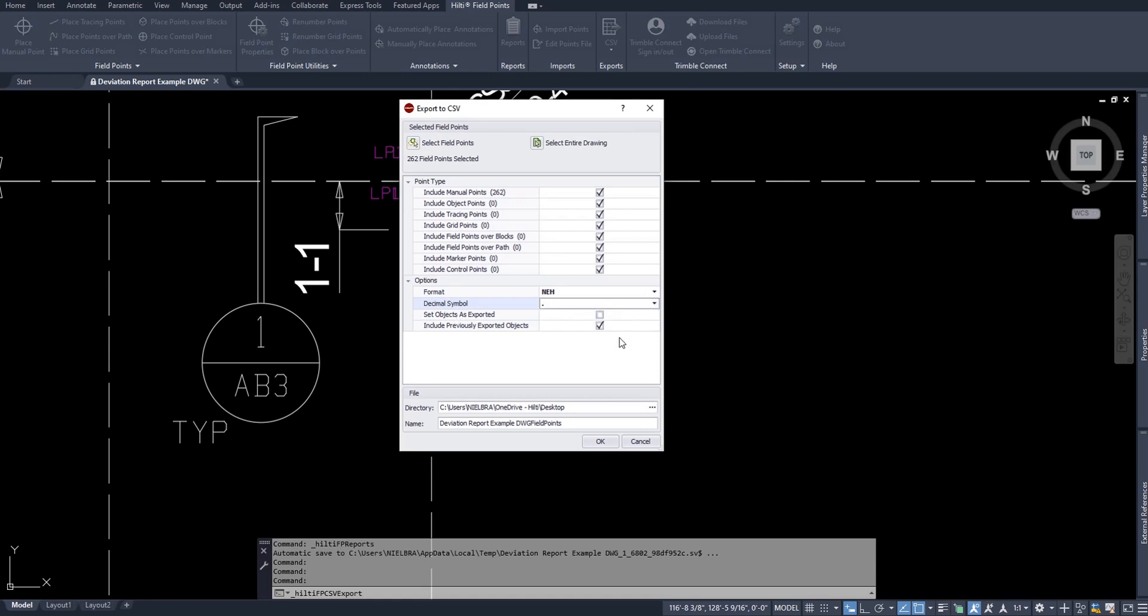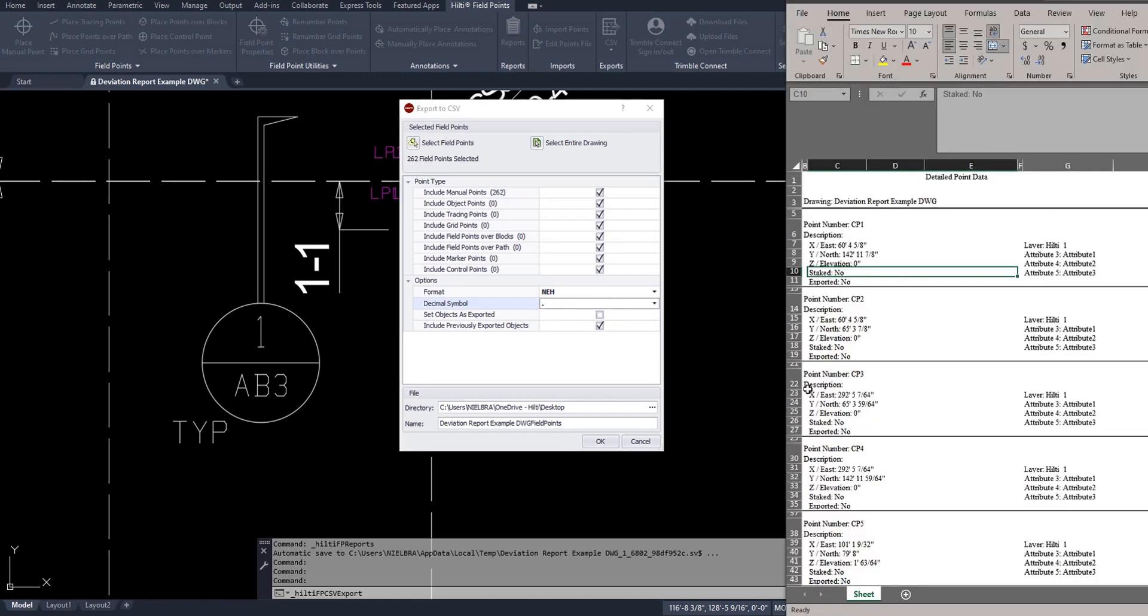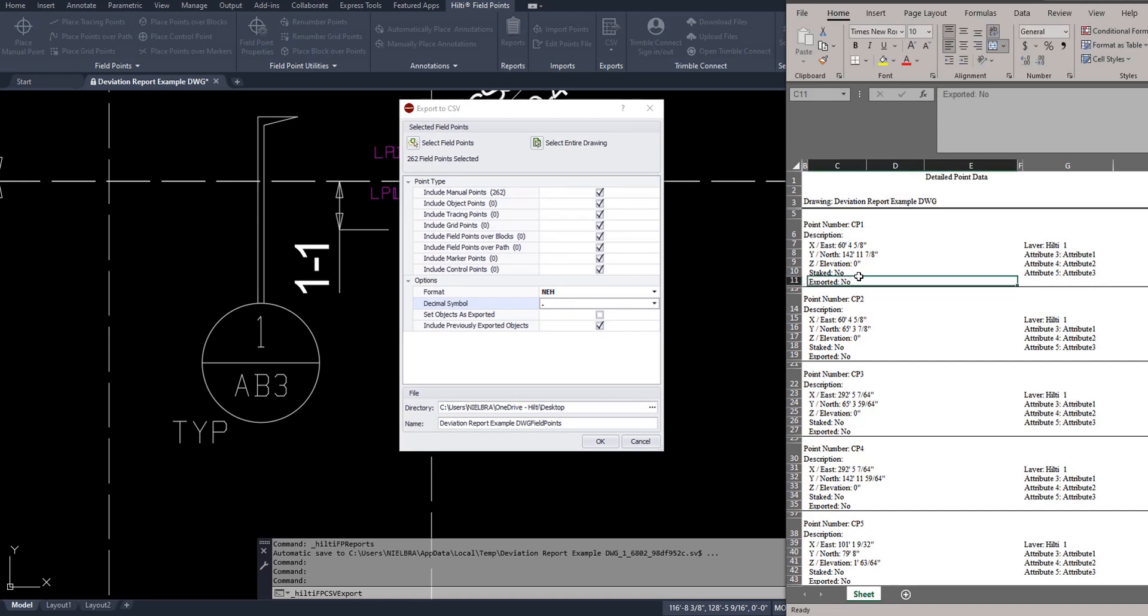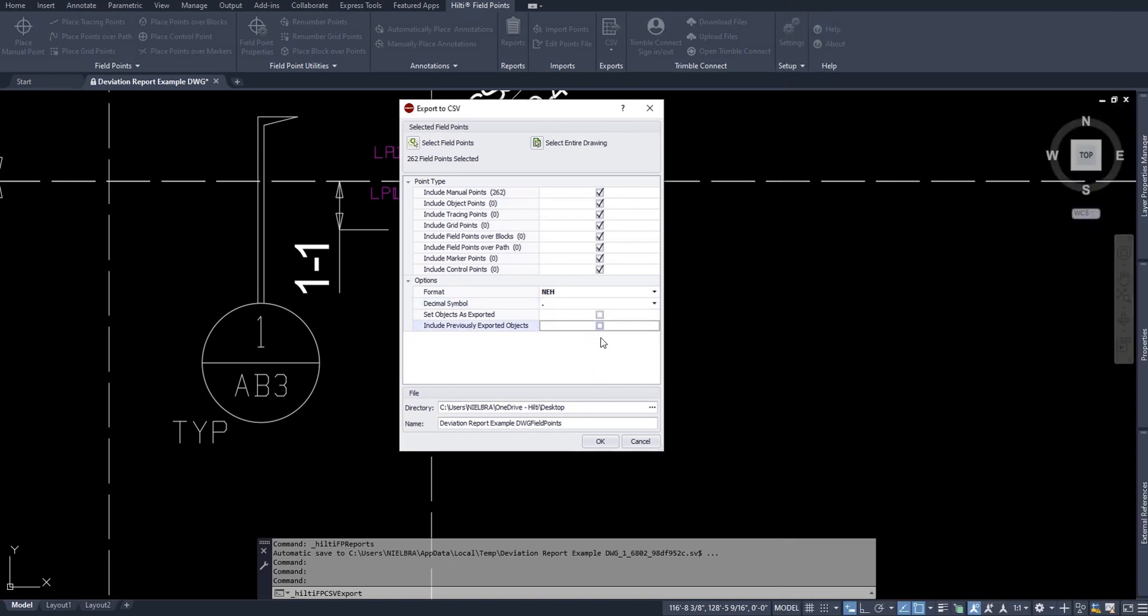Now you have these two options down here. Set objects as exported or include previously exported points. And this brings me back to what exported means. When you are exporting points, you can indicate here that you want the software to remember that that point's already been exported. The reason people sometimes choose to do this is because of two reasons. Number one, they can indicate on the report that it's been exported and delivered to a customer or to a field team. Or for the second reason right here, you can choose or choose not to export previously exported objects. So a very simple example, let's say that you've designed all of your points and exported everything and set all those objects as exported. You come back the next day and realize you forgot two or three points. Simply make sure that you come in here and have include previously exported objects unchecked. That way the only points you're going to export are the brand new points.